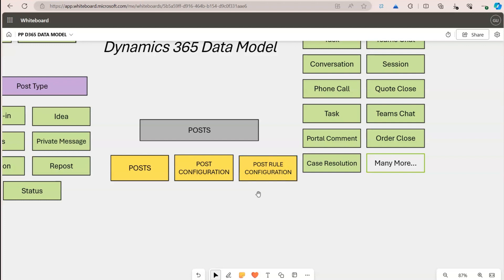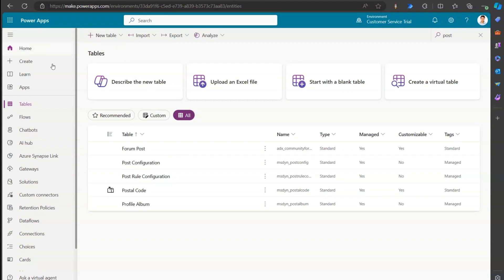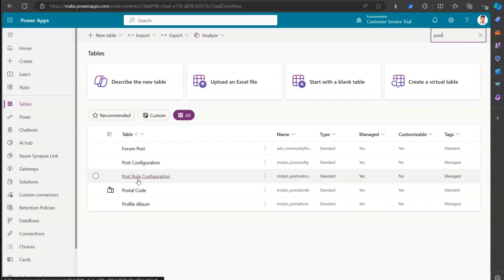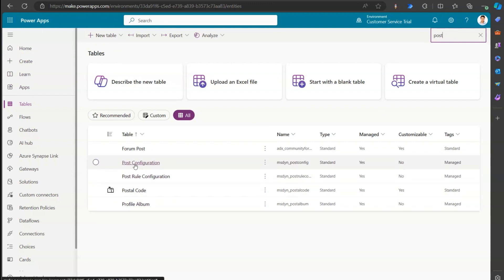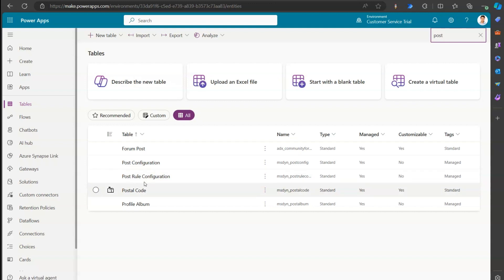To configure this, you go to make.powerapps.com and search for 'post'. When you search, you'll see two tables: post configuration and post rule configuration. The post table itself is not visible in the back end, but you can access it through a Power Automate interface.